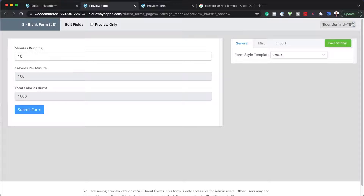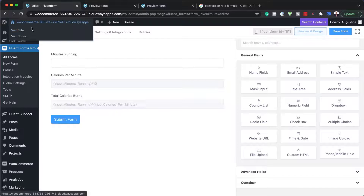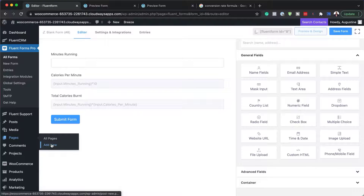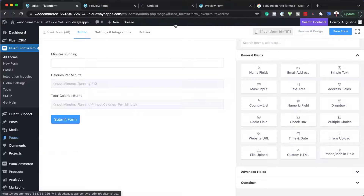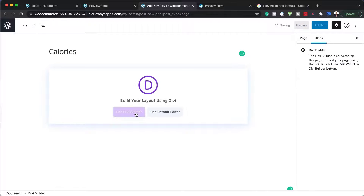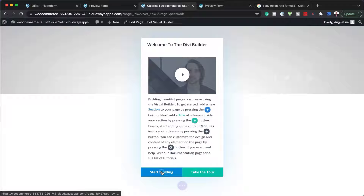I'm going to copy the shortcode from the top right and then design a new page. I'll add a brand new page, call it 'calories,' and use the Divi Builder by clicking 'Start Building.'